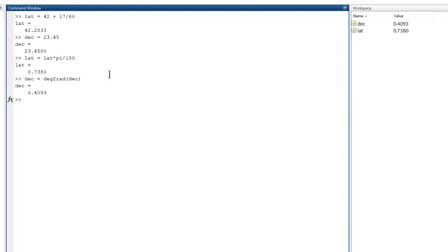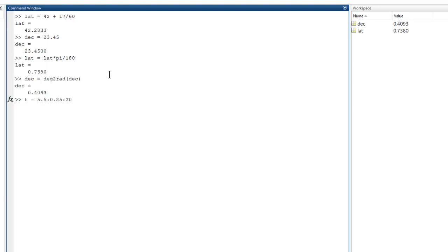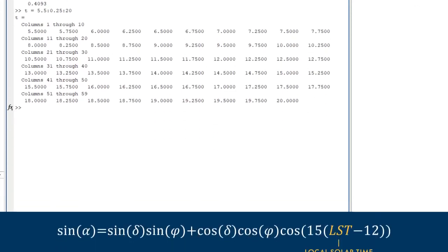Next, we want to calculate the production throughout the day, so we need a range of times. Let's make a vector to represent time of day. We'll start at 5:30, a little after sunrise, and go in 15 minute increments until 8 o'clock, just before sunset. Our formula uses local solar time. That's not exactly the same as the time on the clock, because of conventions like time zones and daylight saving. So we'll take our vector of times and apply a shift.